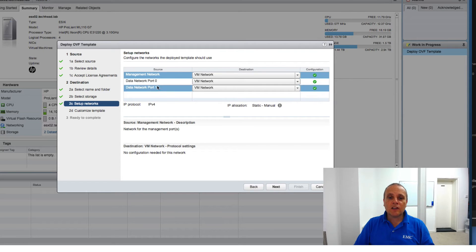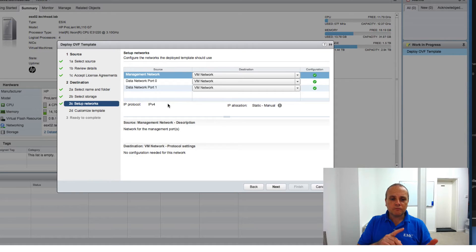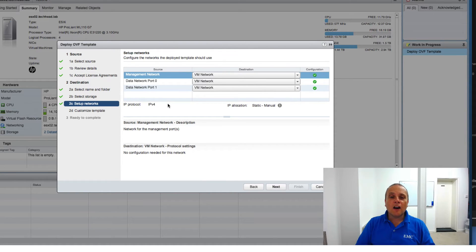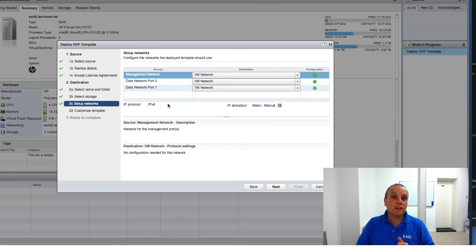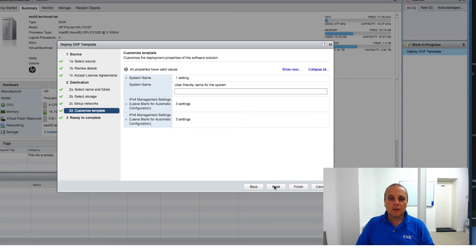There are three networks it's going to be creating: one for management, two for data networks — which will carry your iSCSI, CIFS, and NFS traffic. You'll notice when the VM comes up there will be another two network ports as well, and those are for internal system traffic on the virtual machine itself. Clicking Next.